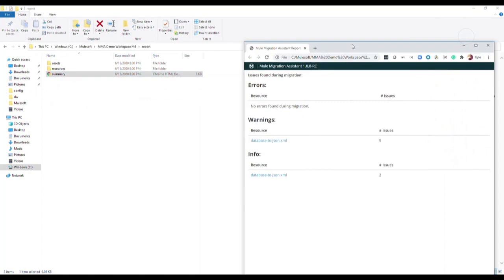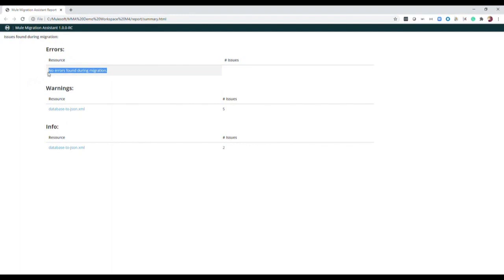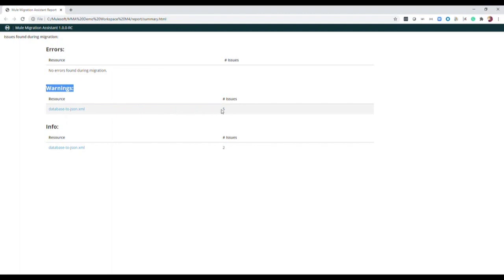As a reminder, items identified as errors are issues that require manual migration and were not converted by the tool. Luckily, in our case there were no errors. Warnings are items that may require some manual intervention before deployment based on certain Mule3 features that are not in Mule4. In our case, there are five total warnings.